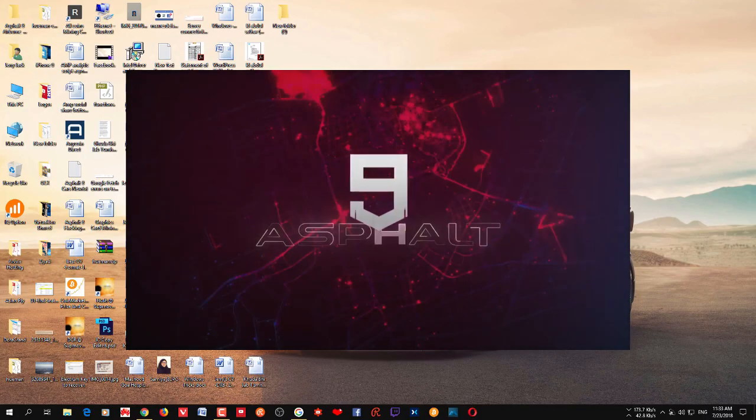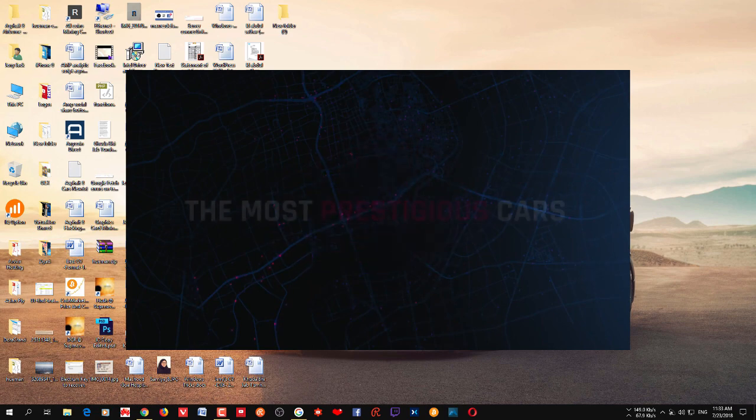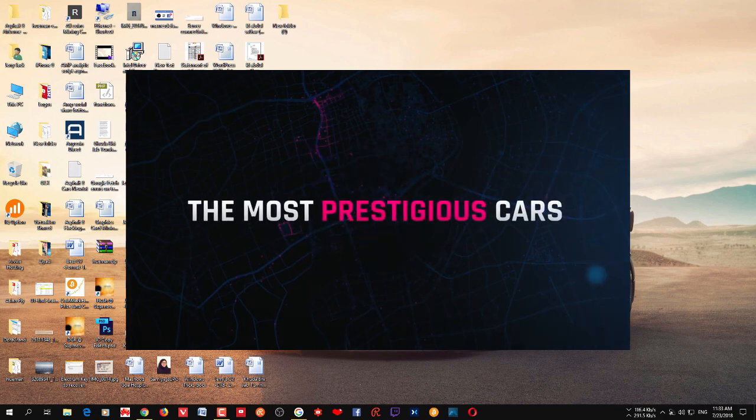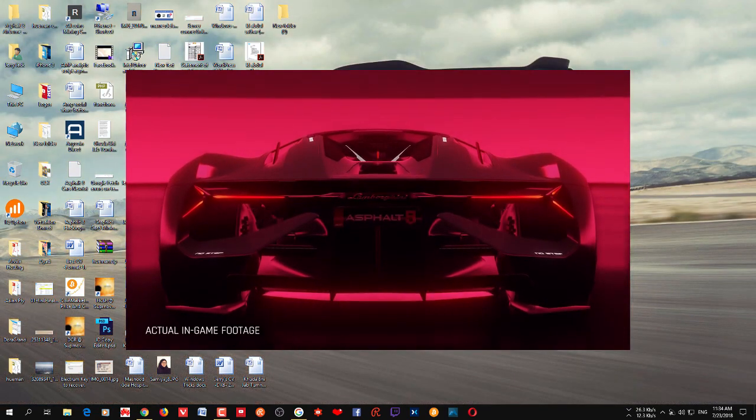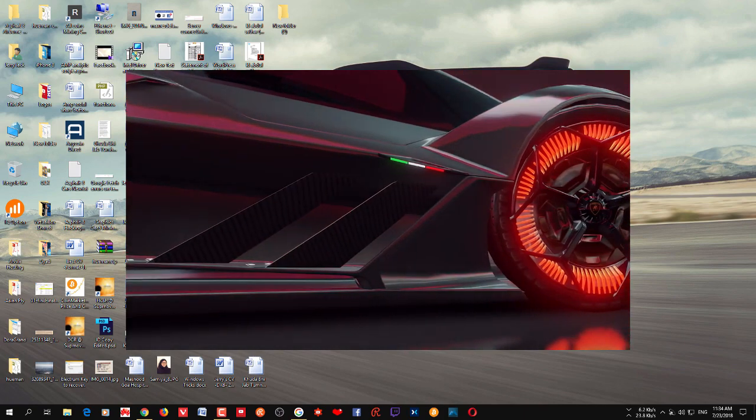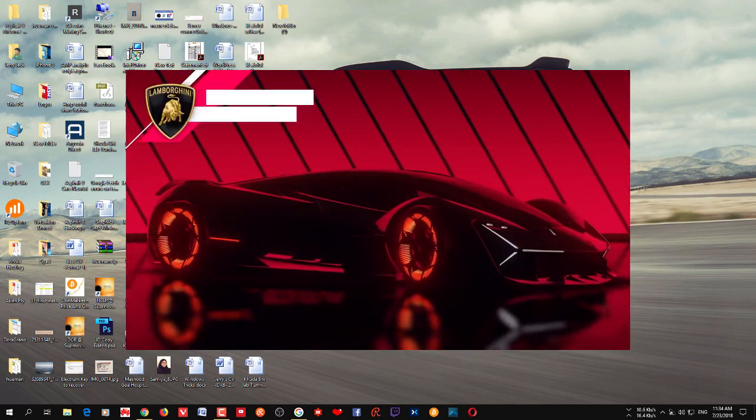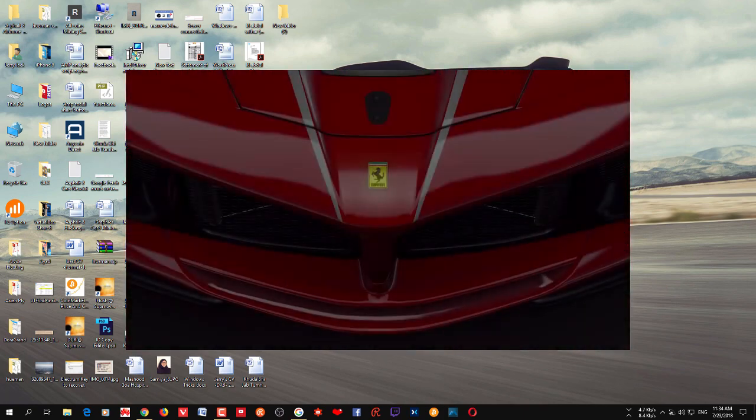Hi guys, welcome to Tech Press with yet another video. In this video I'll show you how to download Asphalt 9 Legends, the new Asphalt racing series with lots of new features.